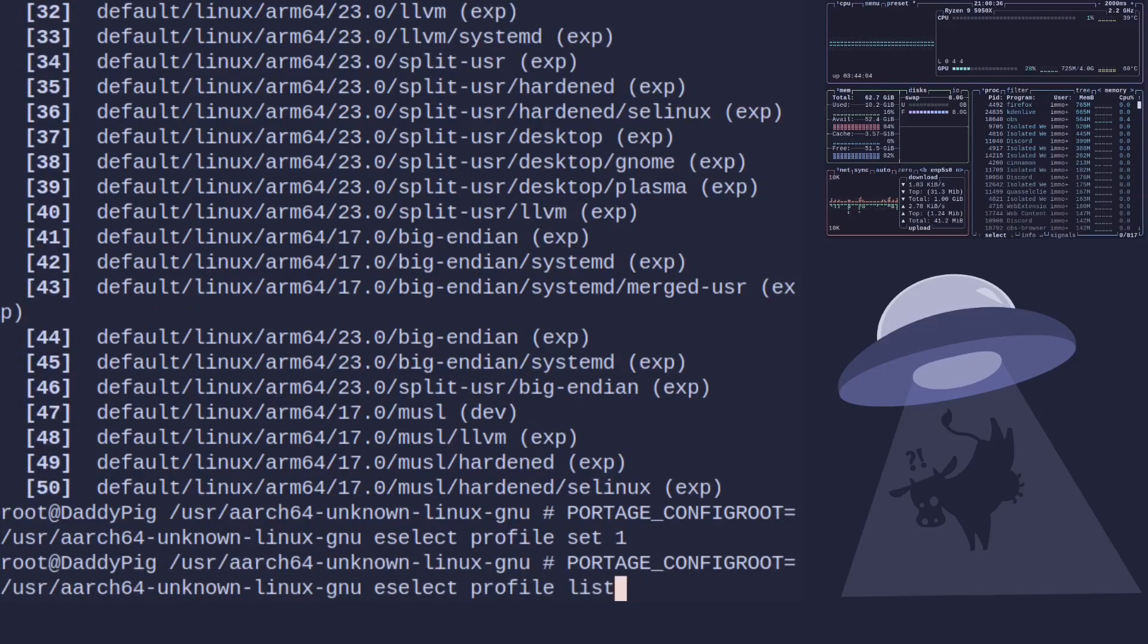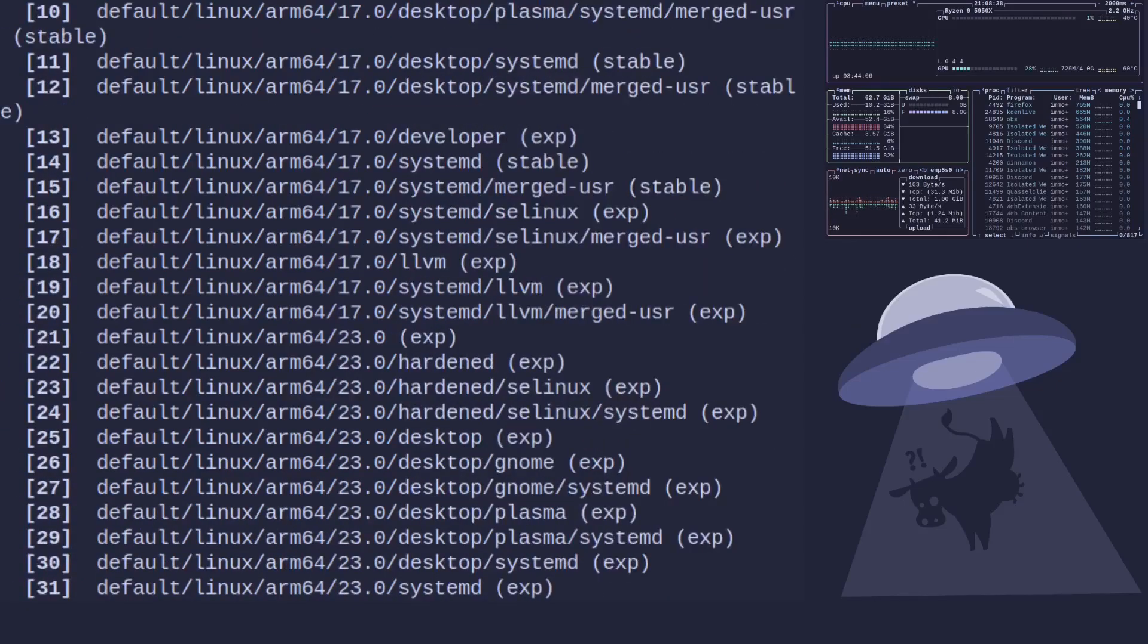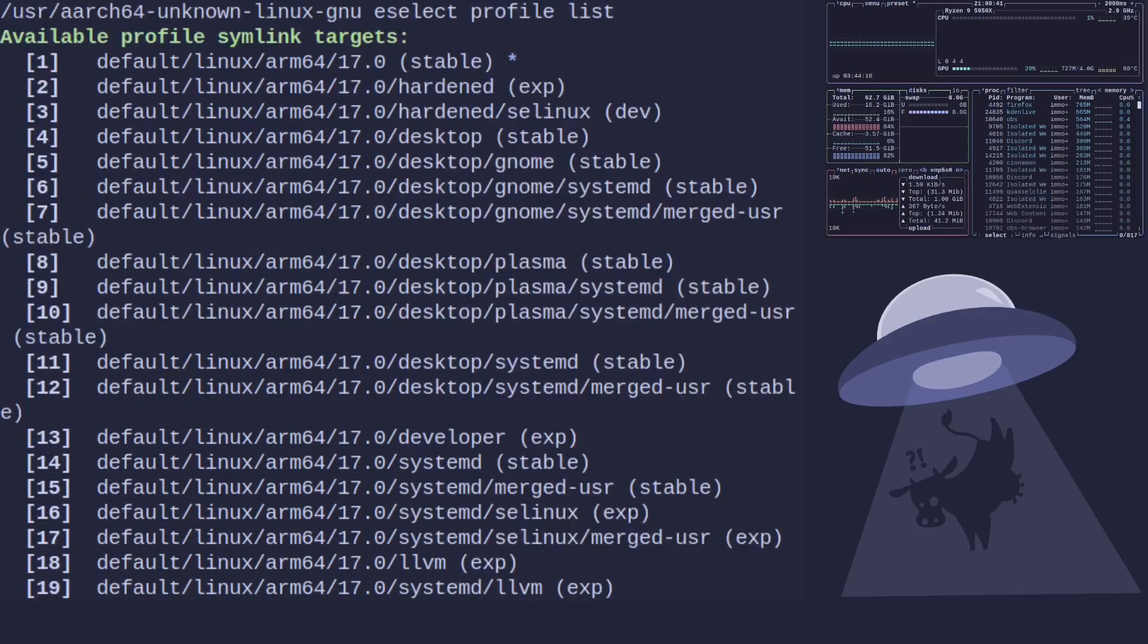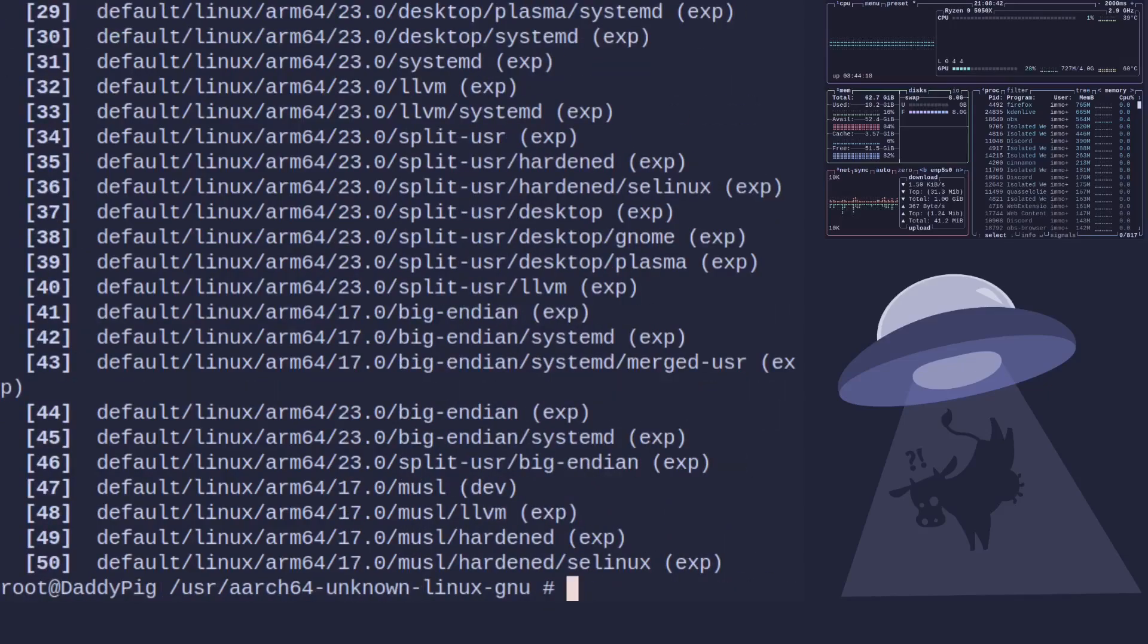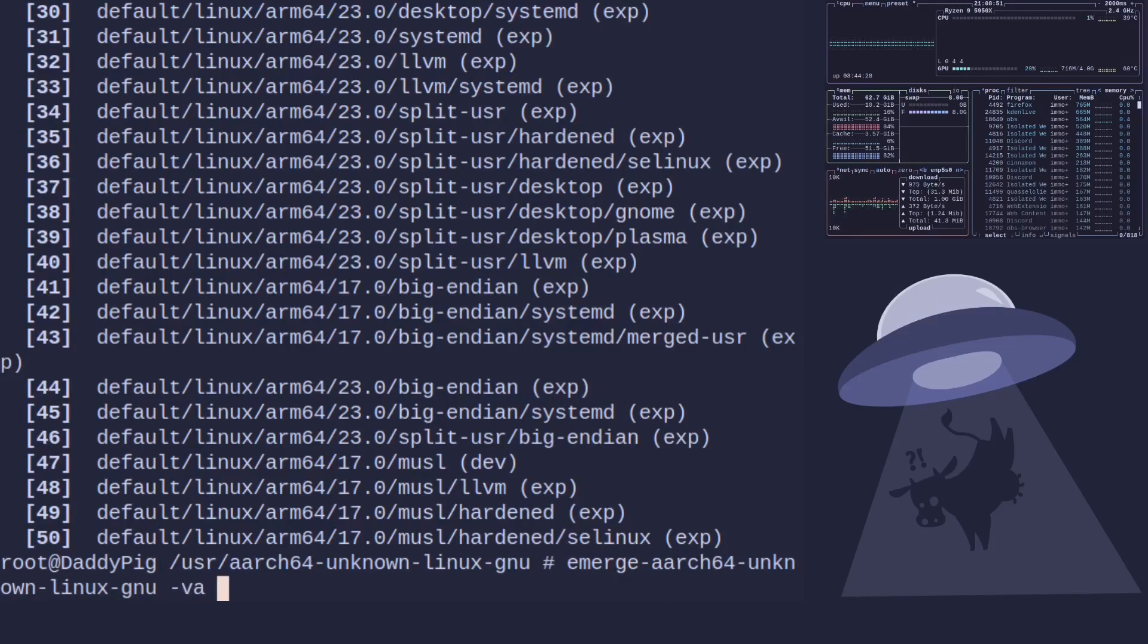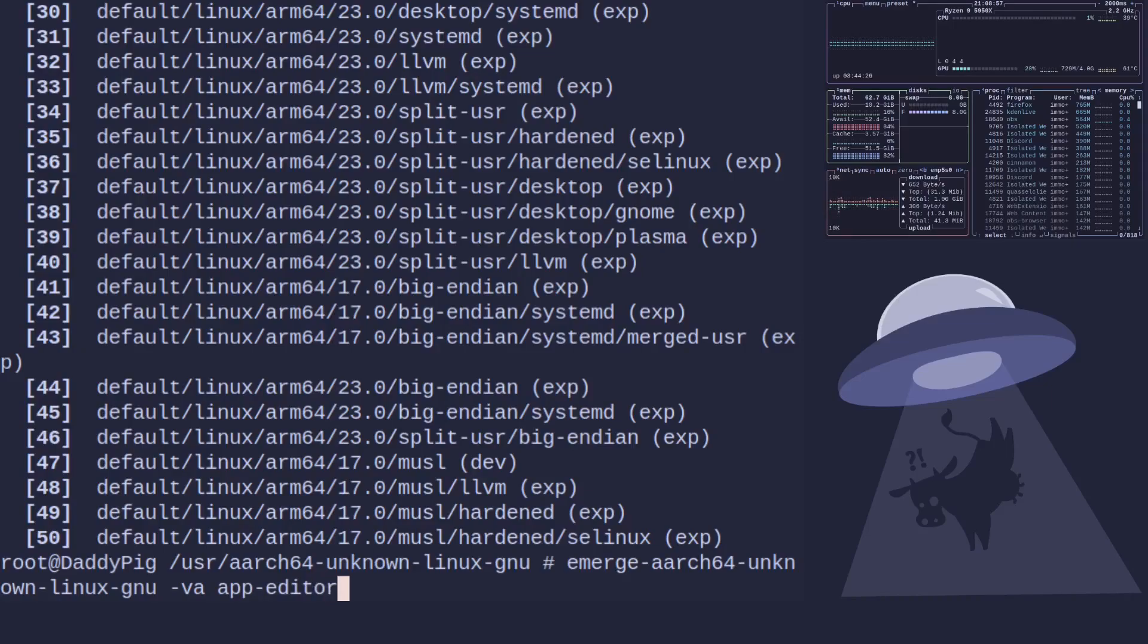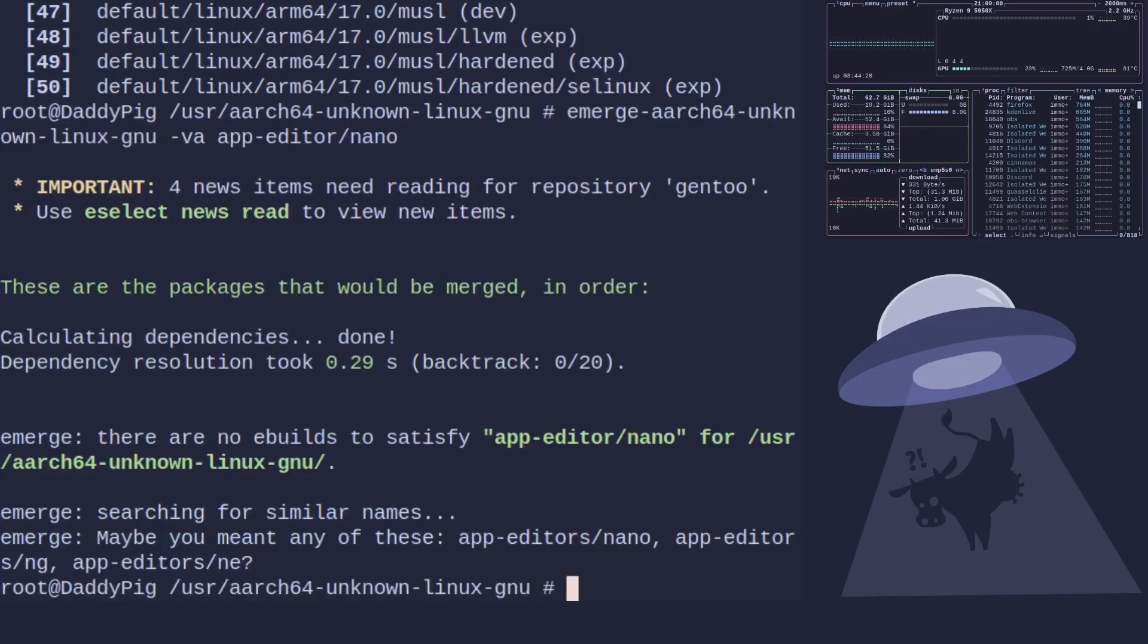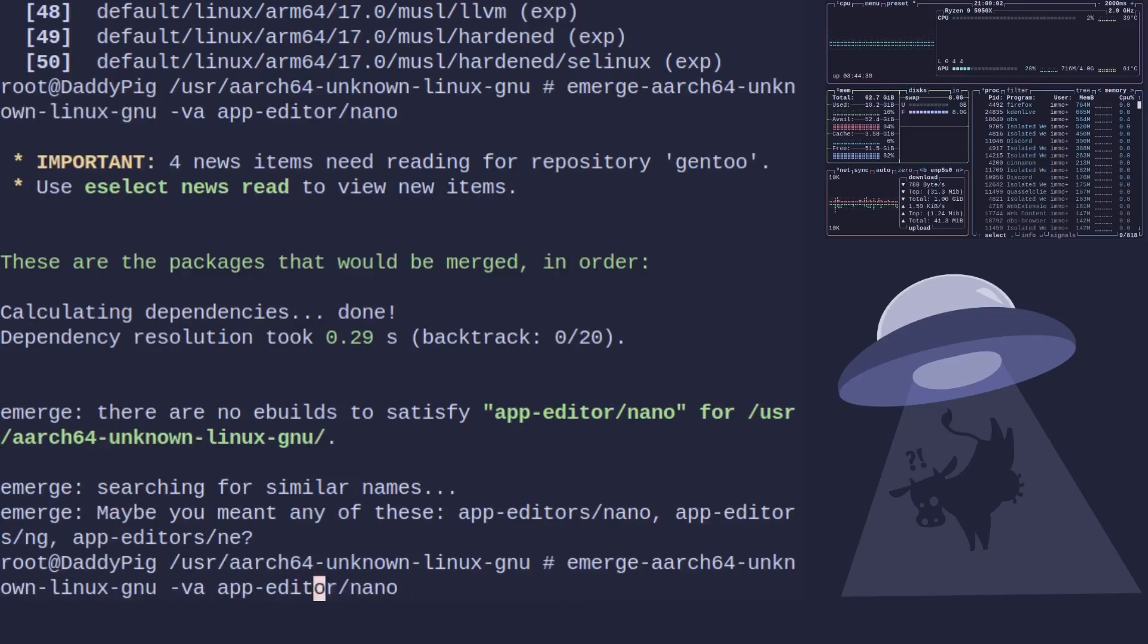Now if I list again you'll see now it's starred there so now when I run emerge... verbose ask and then let's pick a program, let's go for nano. app-editors nano.